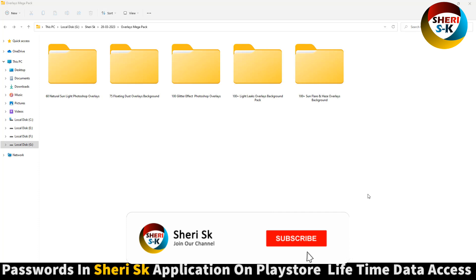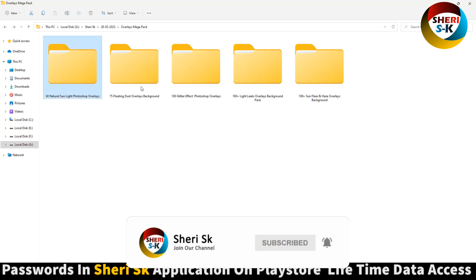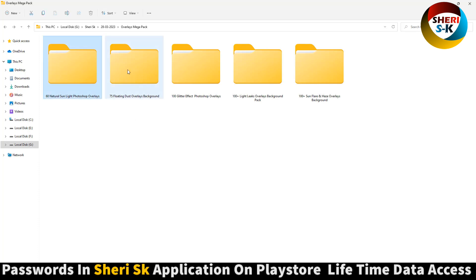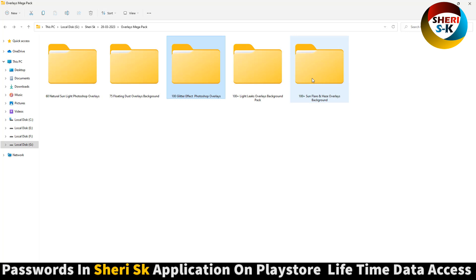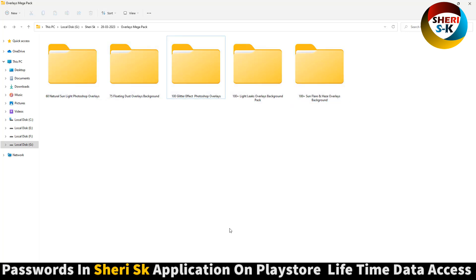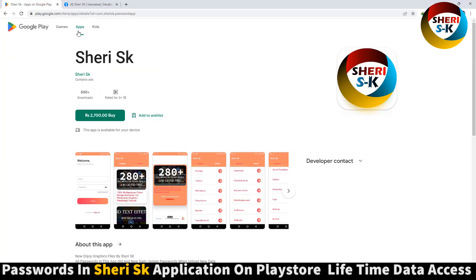Hello my friends, here is an overlay mega pack: natural sunlight Photoshop overlays, vaulting dust and glitter effect, light leaks, and some flares. These are password protected in this app called Google Play Store.